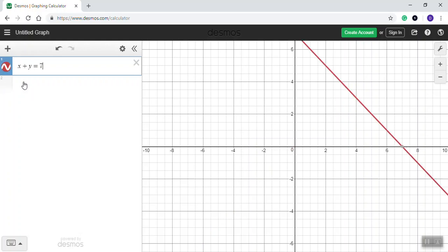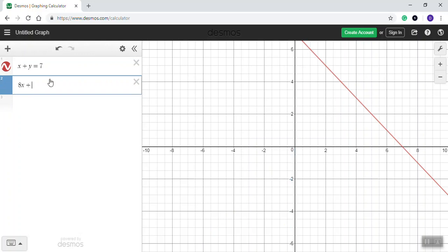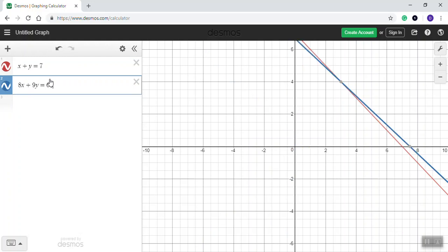And then I go down to my second line here, and I'll put my second equation. And let's say it's 8x plus 9y equals 60.